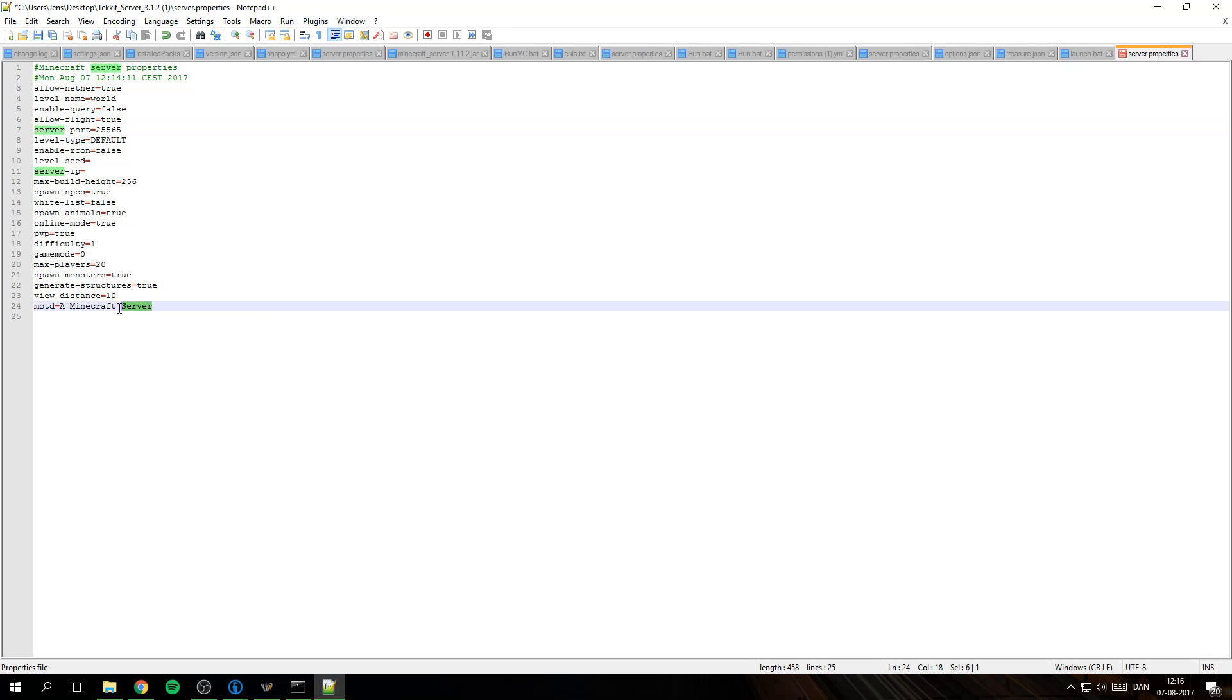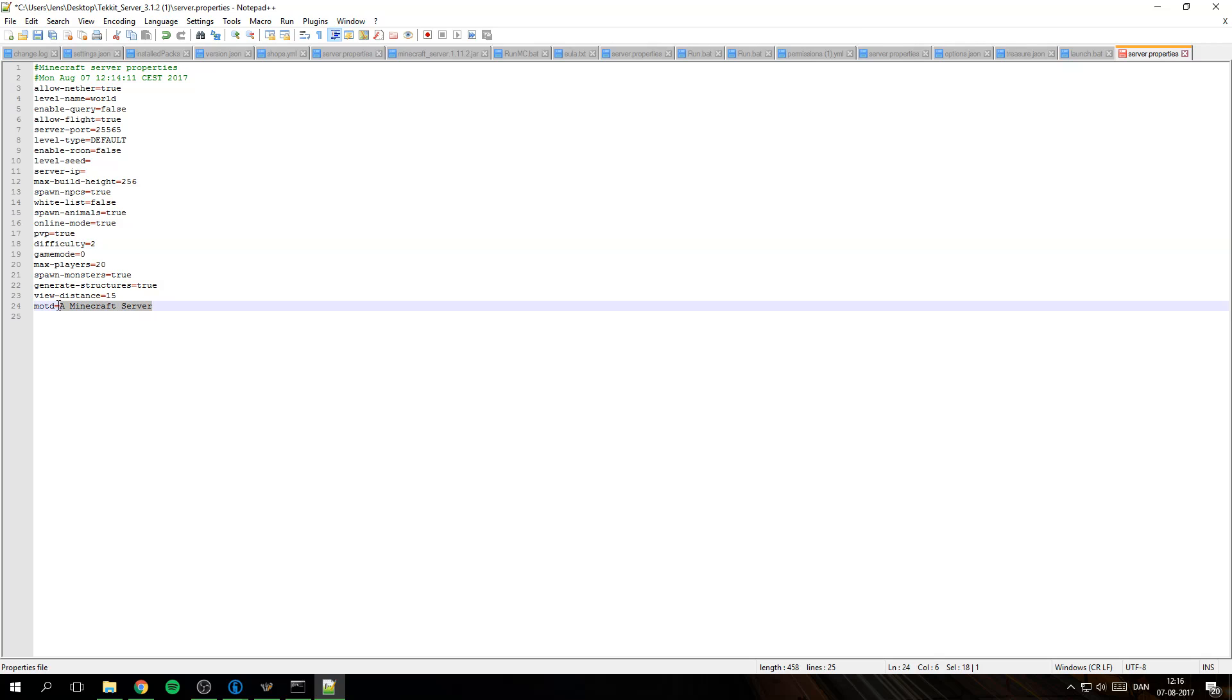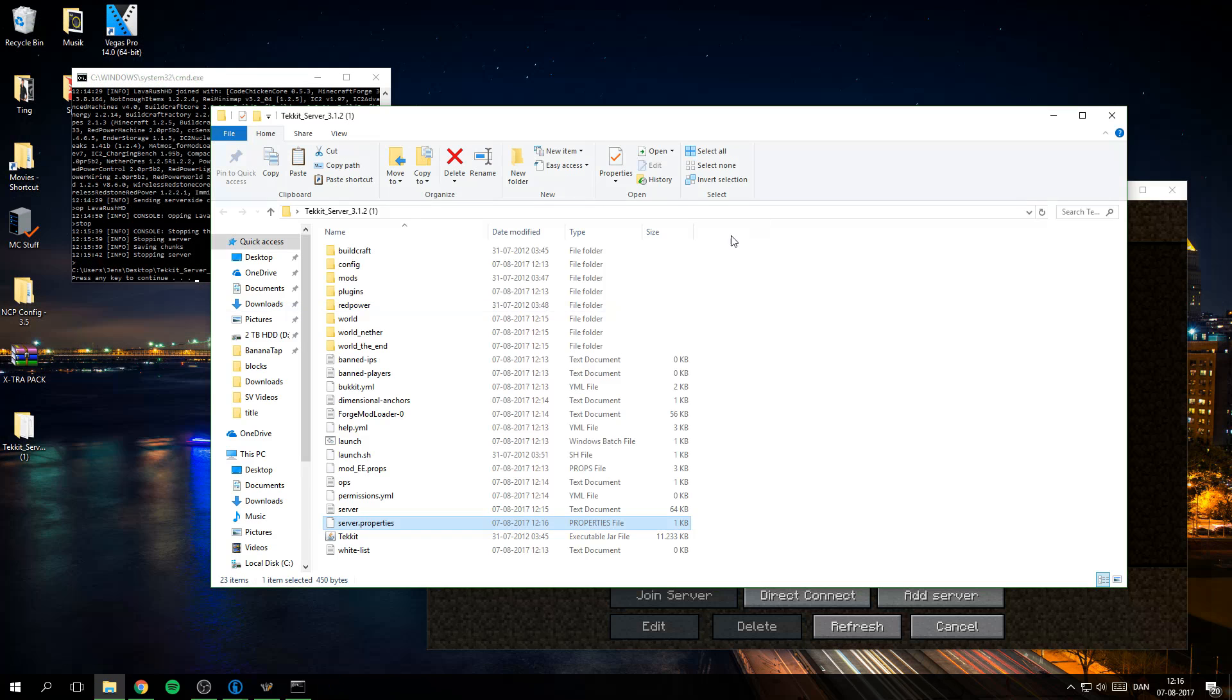And down here I am actually gonna change this to 15 because that is a great number, and difficulty 2. And yes wait there is no level seed, nothing. Yeah so I am just gonna call this Lavacraft. For now I think there is two spaces in between, no that wasn't. OK so save it and then close it down.